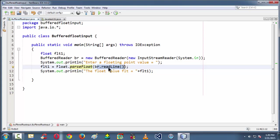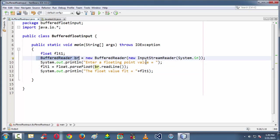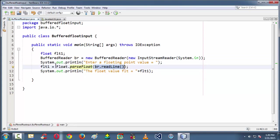So readLine, as soon as the readLine method is to take the input with reference to the br object which we have created for BufferedReader class. And that whatever the input we are grabbing from the keyboard is in the format of a string. So we convert that string into a floating point variable using the Float.parseFloat method.